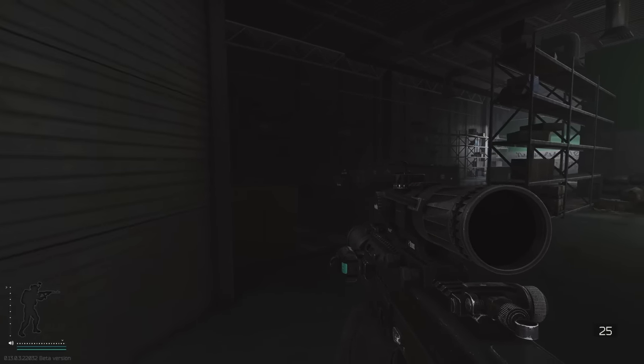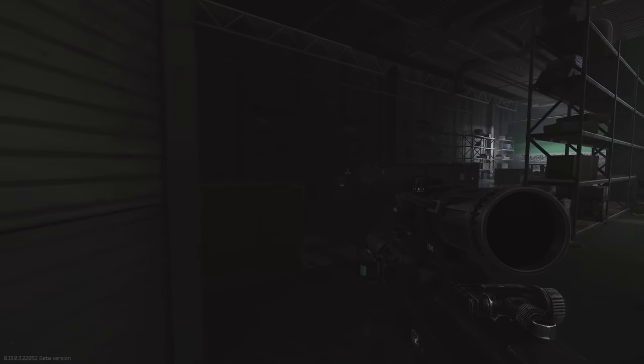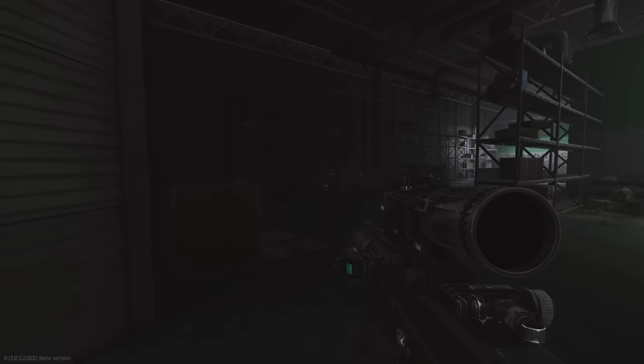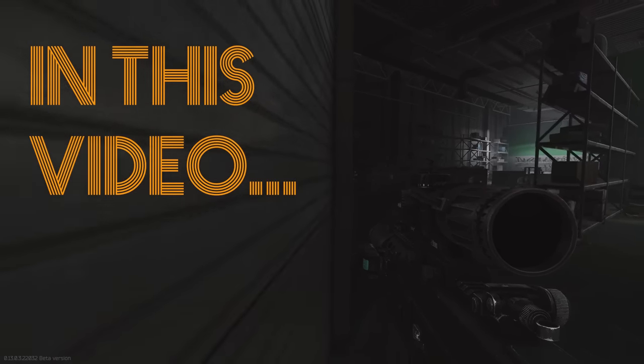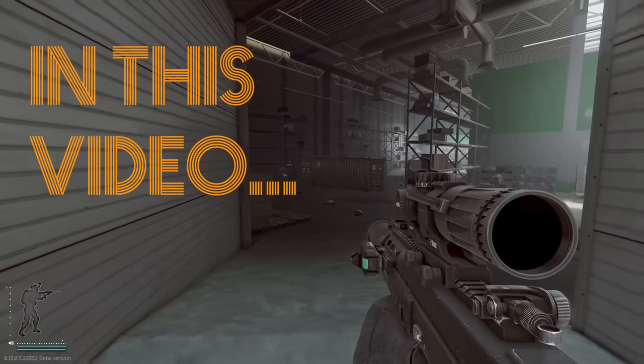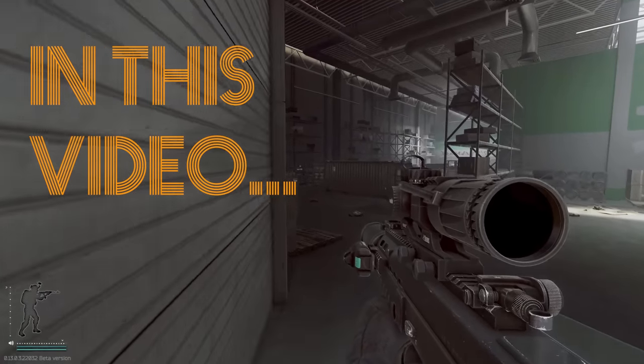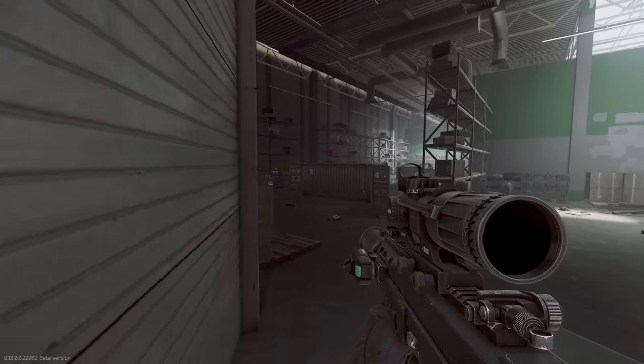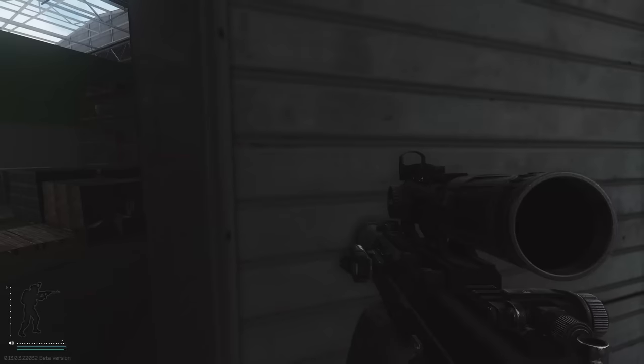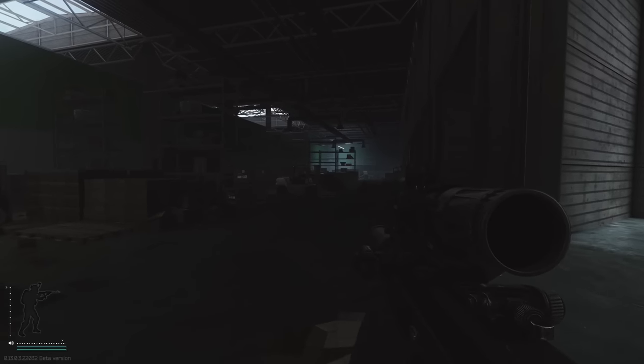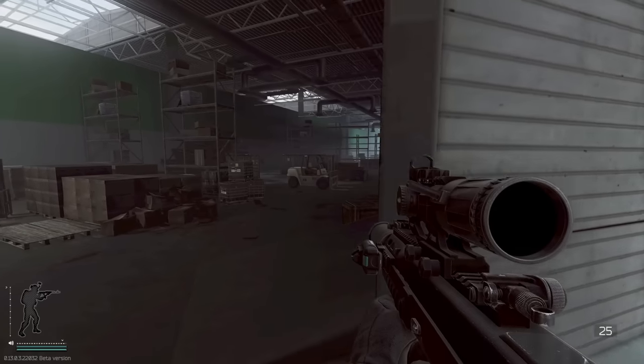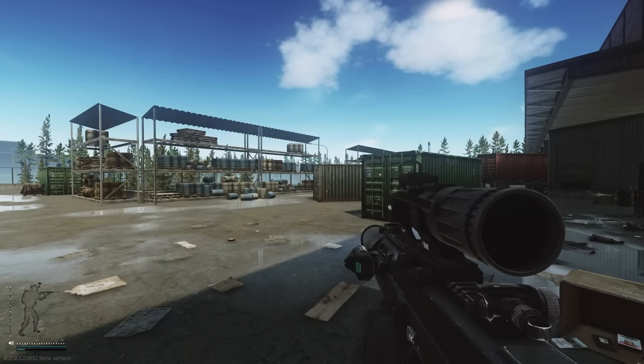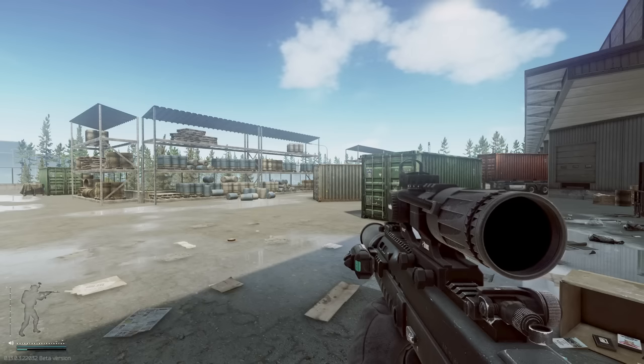How's it going guys, this is an updated lighting and color video for Escape from Tarkov. In this video we're going to turn what our base game looks like into something that's a lot easier to see everything.